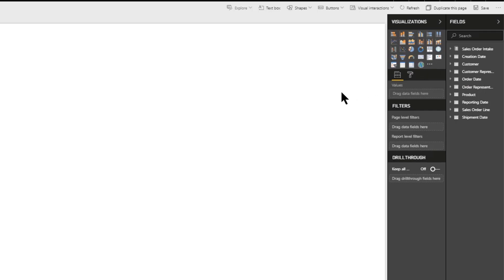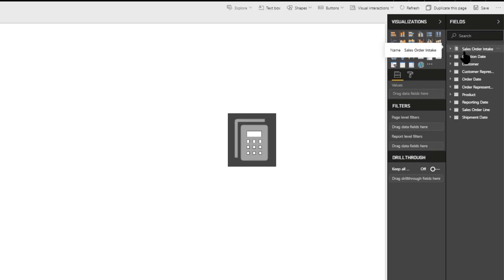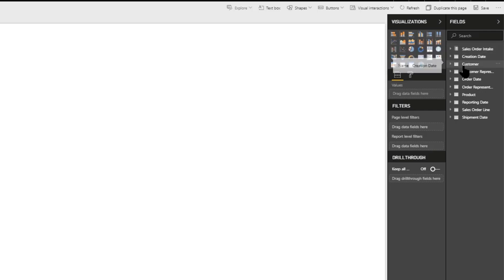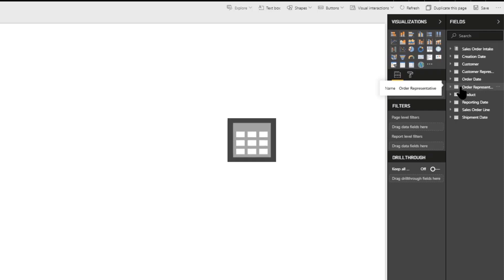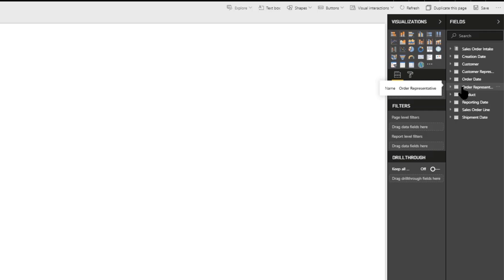The fields are split up into measures and dimensions. The icon next to each item tells you whether it contains measures or dimensions. The first icon here has a calculator, so we know it is a measure. The other items have a table icon and are therefore dimensions. To create our graphs, we will need both measures and dimensions as seen in our earlier slide.